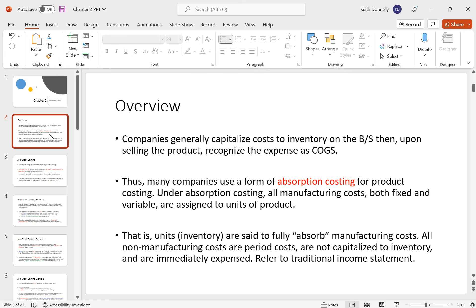Many companies use a form of absorption costing for product costing. Under absorption costing, your manufacturing costs — both fixed and variable — are assigned to units of products. Those units, or your inventory, are said to absorb the manufacturing costs, like a sponge absorbs water. In distinction, non-manufacturing costs are period costs expensed as incurred.